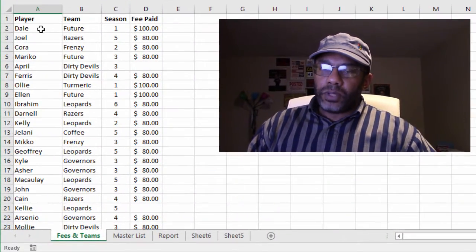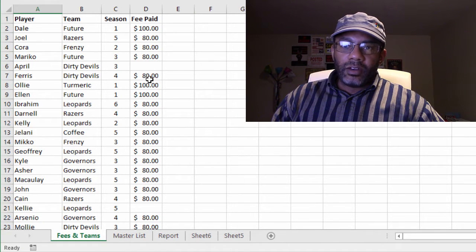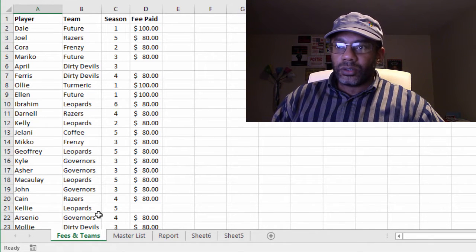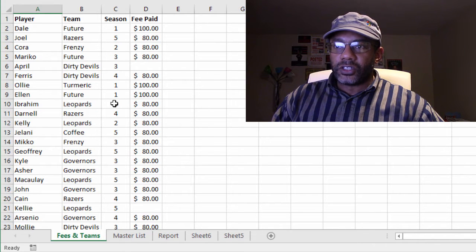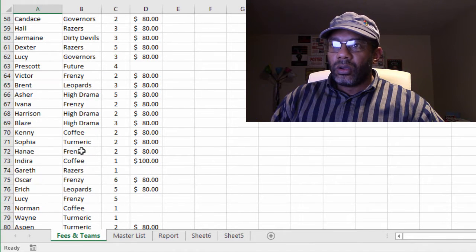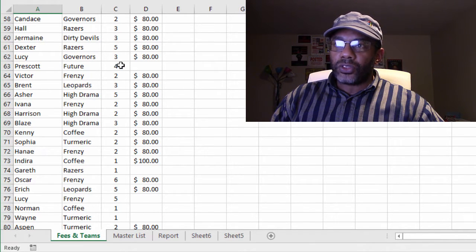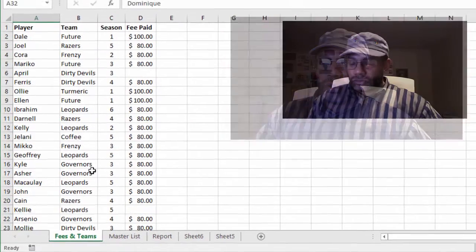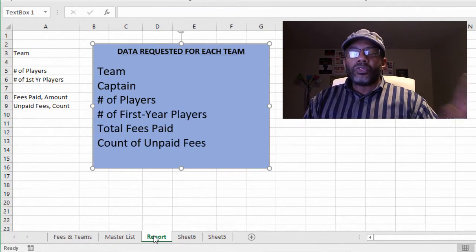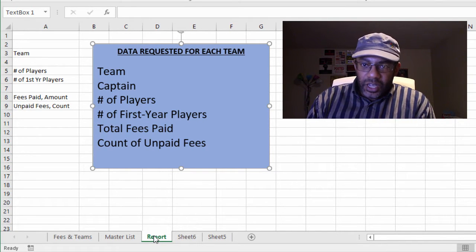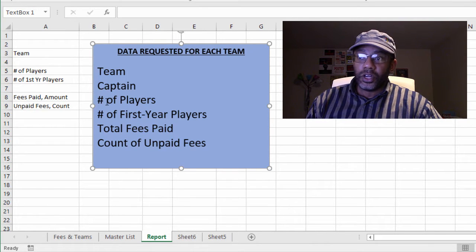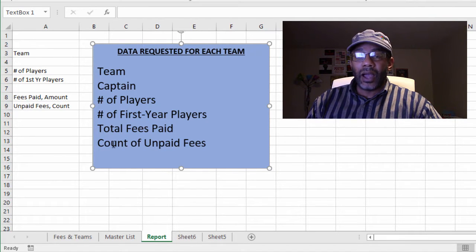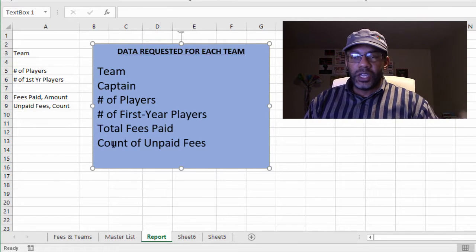Here's the situation. In this worksheet, we have players, teams, the season they're in, and data about their fees. So Dale is in her first season with the Future, Ibrahim is in his sixth season with the Leopards. We go down, Prescott is in his fourth season with the Future and has not paid his fee. So we've got a long list of data. Now there is some information that's being requested about each team. We want to know the team name of course, the team captain, the number of players, the number of first year players, total fees paid, and a count of the unpaid fees. We'd like that for every team.